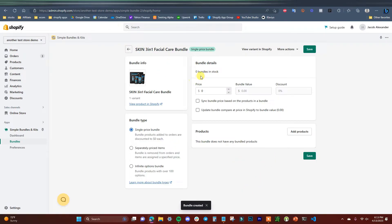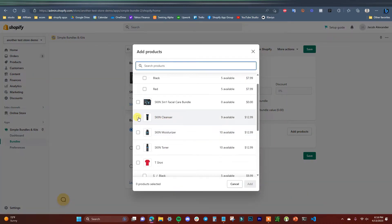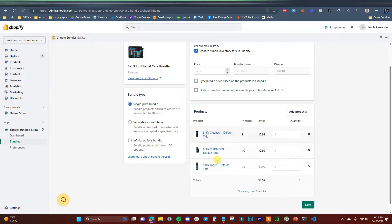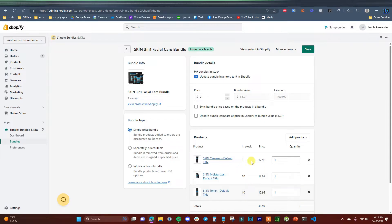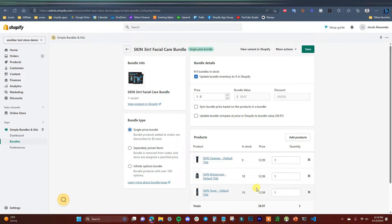We can see that now we can go ahead and edit the bundle details. We'll add products to this bundle by clicking Add Products, and we're going to add in the cleanser, moisturizer, and toner. We can see it's going to sync the quantity in stock for each of these individual products. It's going to update the bundle inventory to nine inside of Shopify, because it's based off of the lowest stock value — the cleanser only has nine in stock, so there's only going to be nine bundles available.